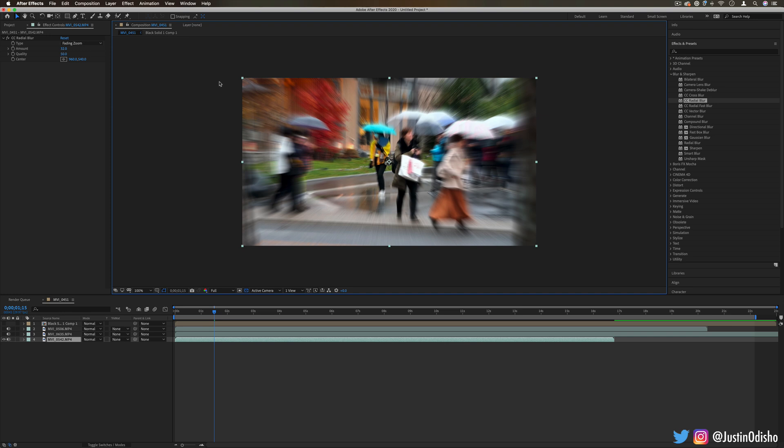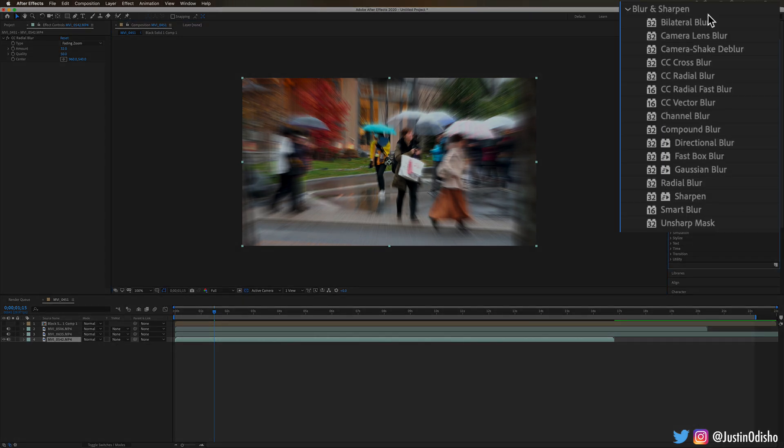Hi everyone, my name is Justin Odisho and in this episode of Every Effect in After Effects Explained, we're going to be going over the Blur and Sharpen Video Effects folder.